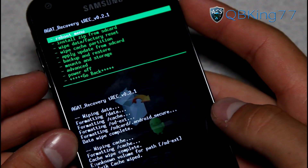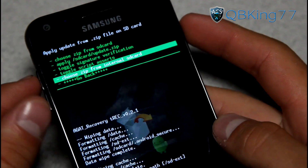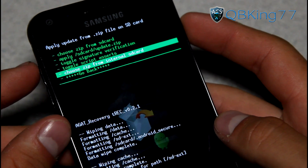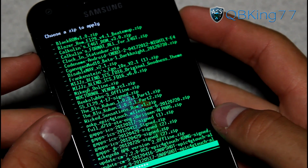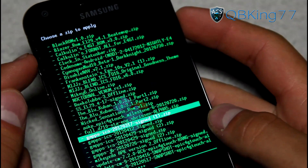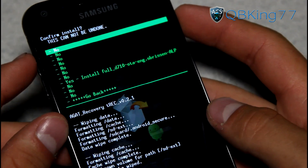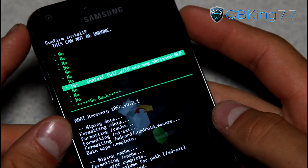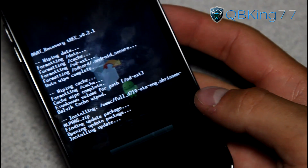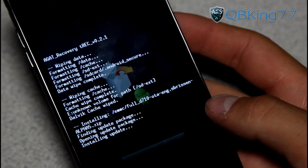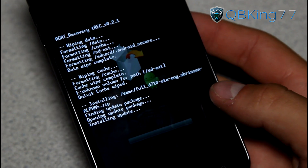So go ahead and hit Go Back, then Install Zip from SD Card. Choose Zip from SD Card or Internal SD Card, wherever you put those zip files, and then go ahead and find the ROM zip itself. It's called FullD710Alpha5.zip. Select the ROM zip and hit Yes, Install. It's going to go ahead and run through and install the ROM itself. It'll take a little bit of time, so make sure you are patient with it. I will be back once mine is done.